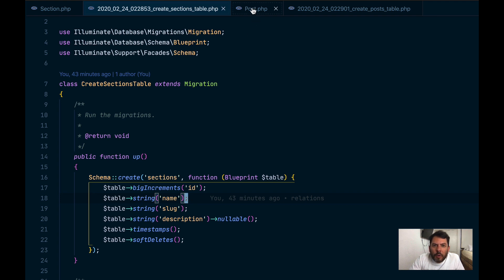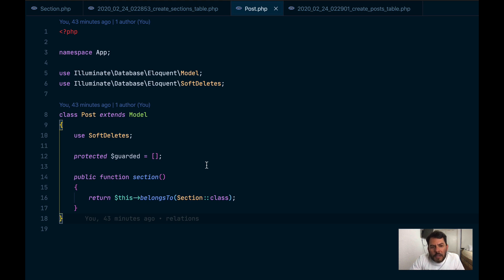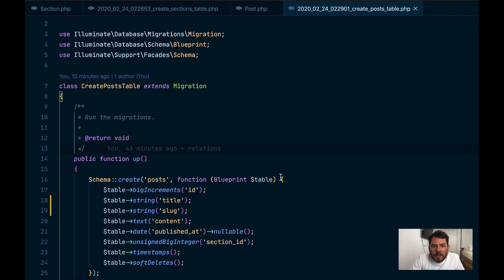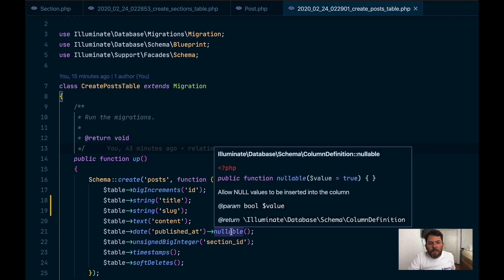I also created a model called post using soft deletes, guarded empty, and belongs to a section. That's the relationship. And the table has a field called title, slug, content, an optional publish at, and belongs to section. That's why it has a field called section ID. And it also uses soft deletes.